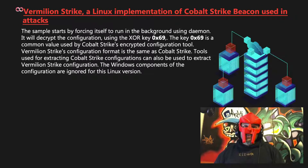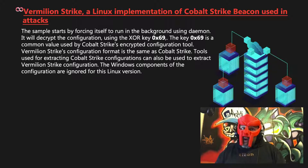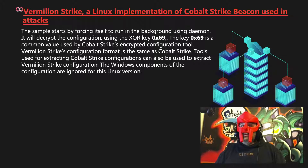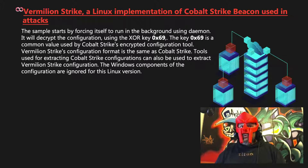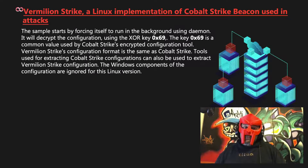The sample starts by forcing itself to run in the background using daemon. It will decrypt the configuration using the XOR key 0x69. The key 0x69 is a common value used by Cobalt Strike's encryption configuration tool. Vermillion Strike's configuration format is the same as Cobalt Strike, and tools used for extracting Cobalt Strike configurations can also be used to extract Vermillion Strike configurations. The Windows components of the configuration are ignored for this Linux version.